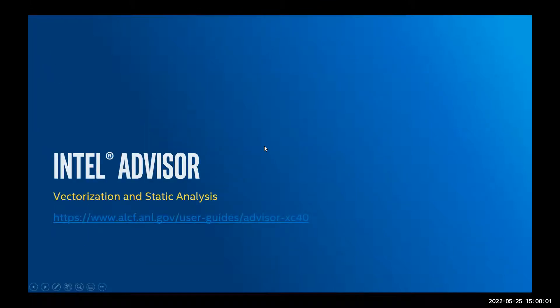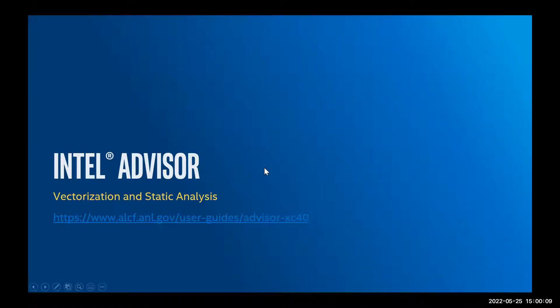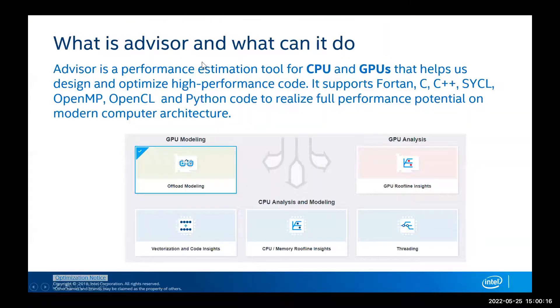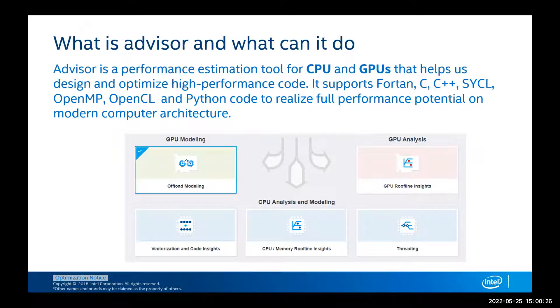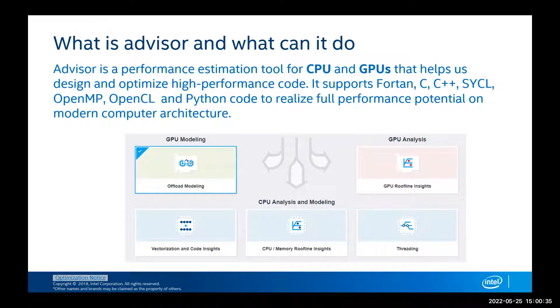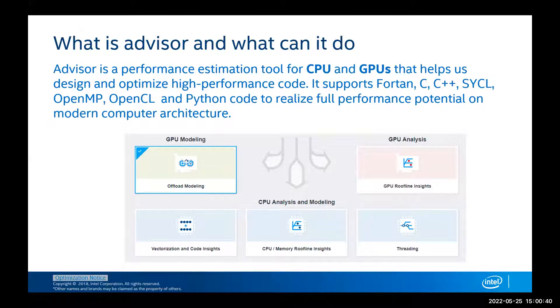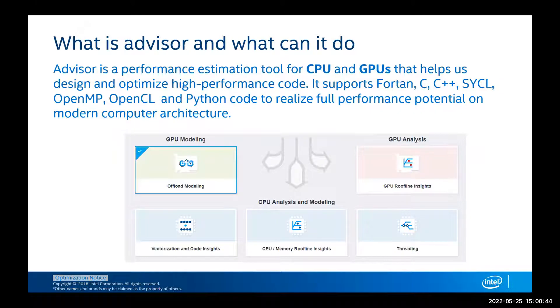We'll start with Intel Advisor. Here's a link in which you can take a look at the description on how to run it on Theta XC40 type machines. What is Advisor and what can it do? It's a performance estimation tool for CPUs and GPUs that will help us design and optimize high-performance code. It supports Fortran, C, C++, SYCL, OpenMP, OpenCL, and Python, so we can analyze code written in all those languages and programming models to have better insight on what's going on with our code and how we can improve it.